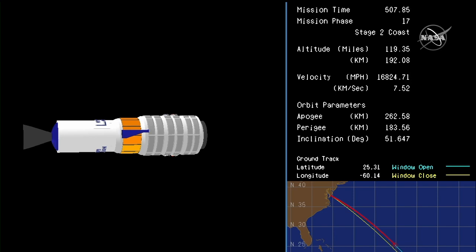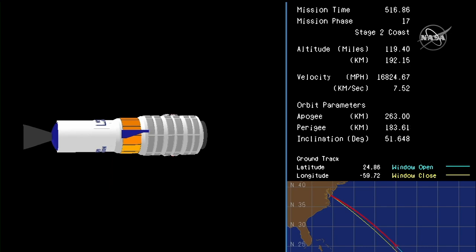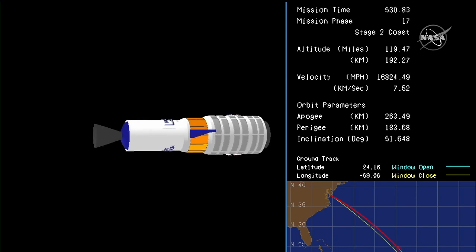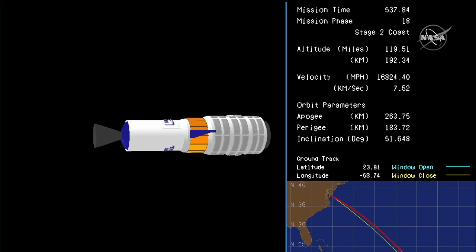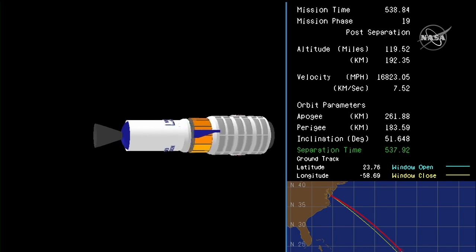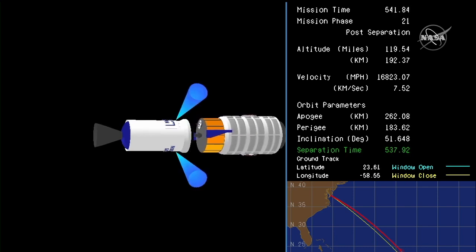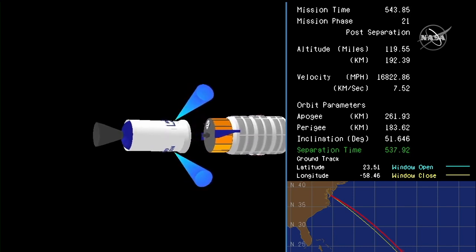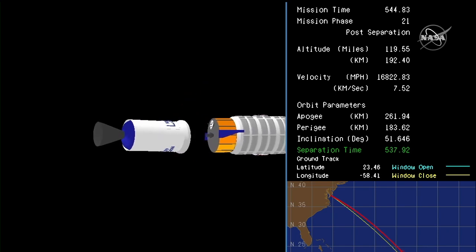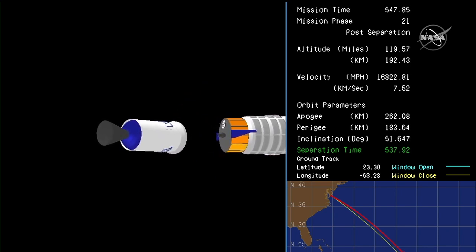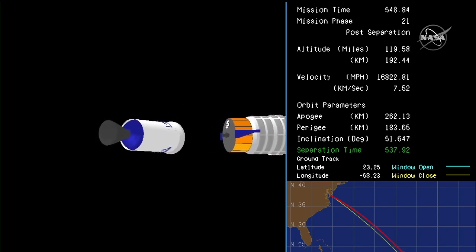At the time of Cygnus' separation from the second stage, the operations will move to Dulles, Virginia, and the Cygnus flight control room under the direction of Mission Director Zach Dwyer. Cygnus separation. Spacecraft separation confirmed. The SS Kalpna Chawla well on its way to the International Space Station.